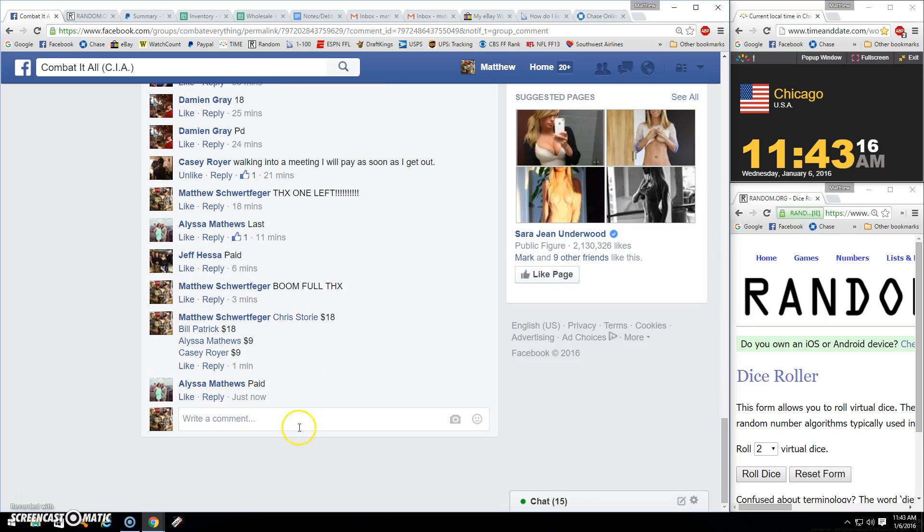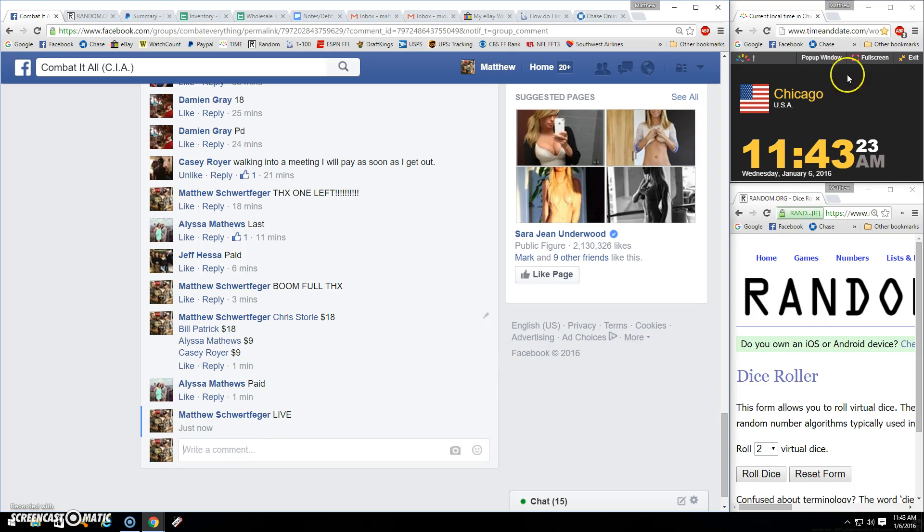1 through 23 copied. Whoever didn't pay, the list looks like you just paid. Casey, Bill, Chris, pay when you can. We're live.